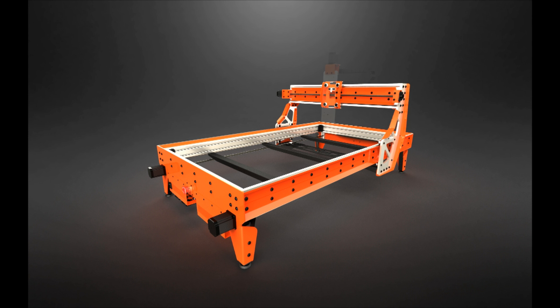Now that I have finished assembling the gantry, I will build the z-axis and install it onto the x-axis.